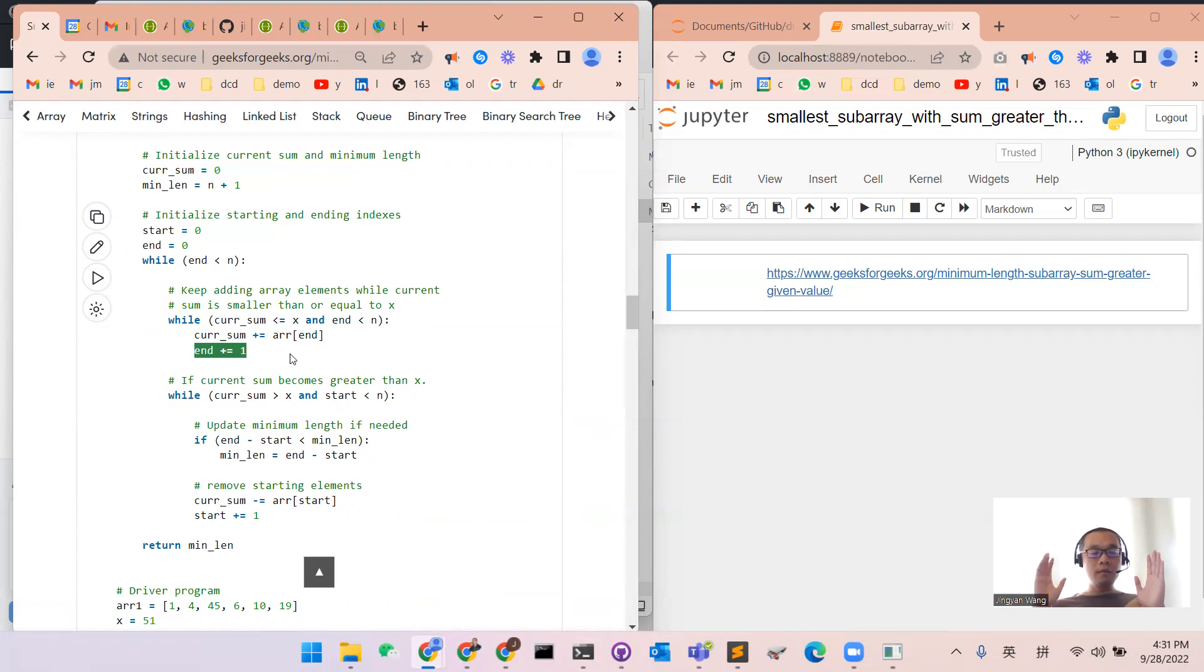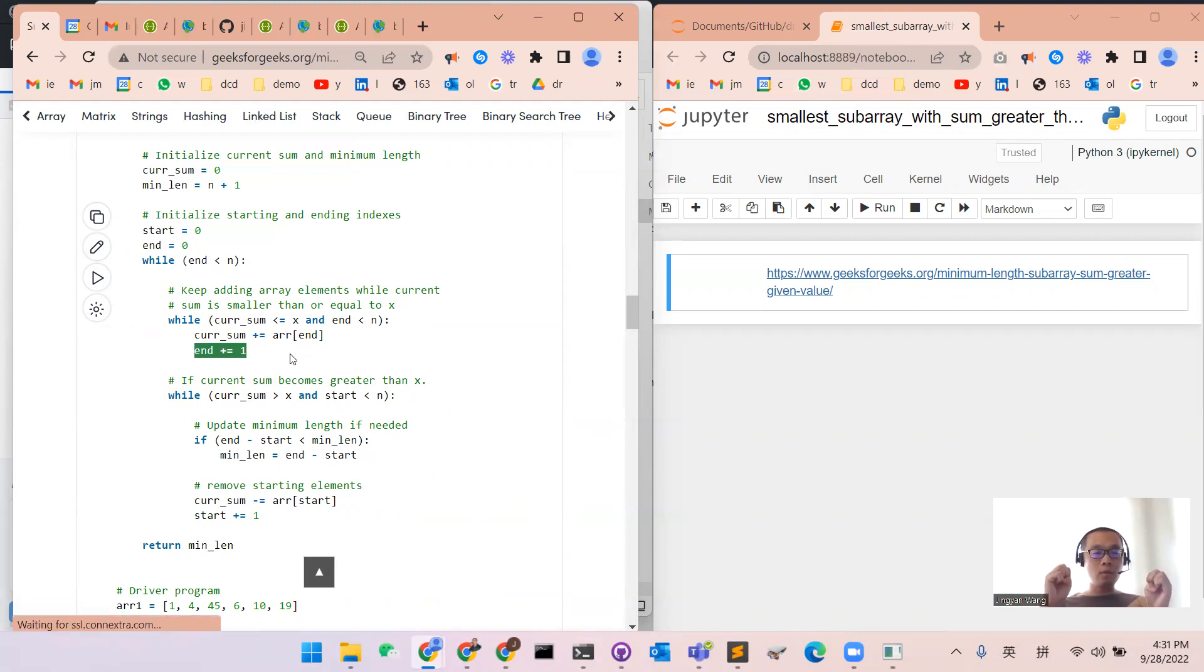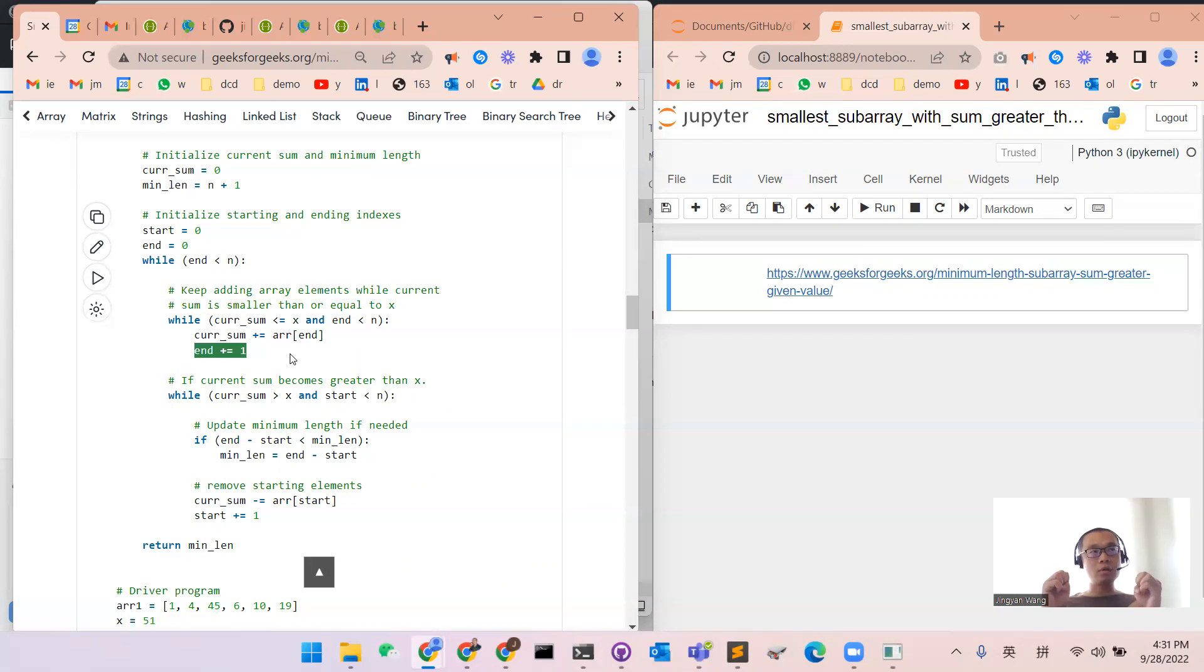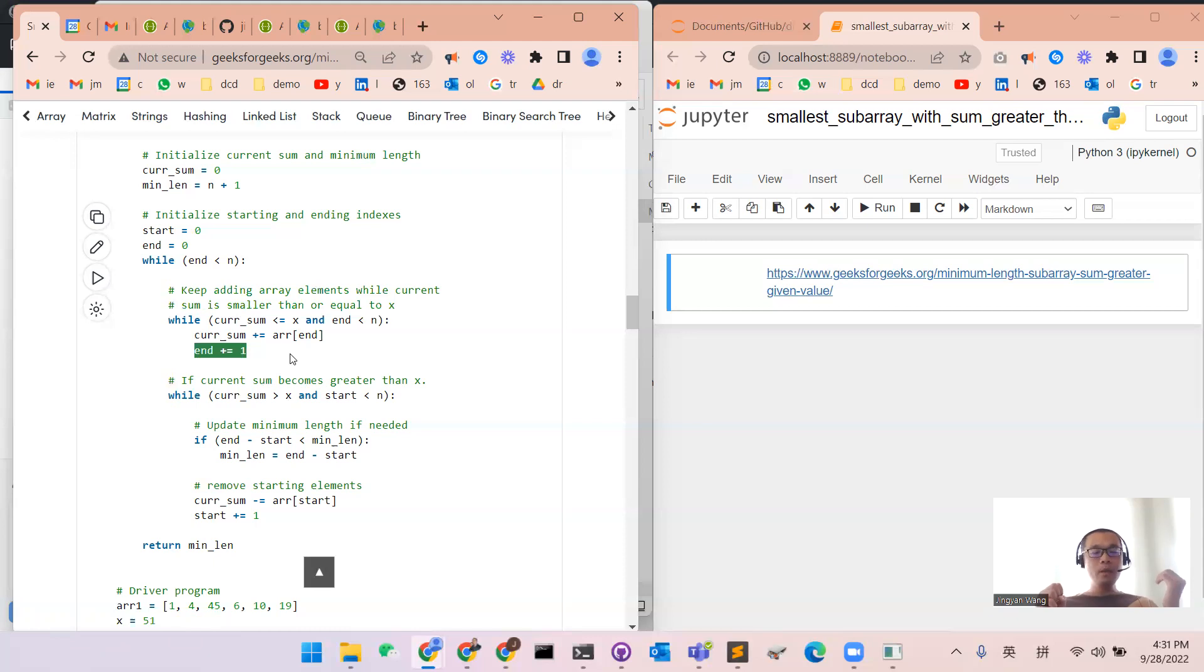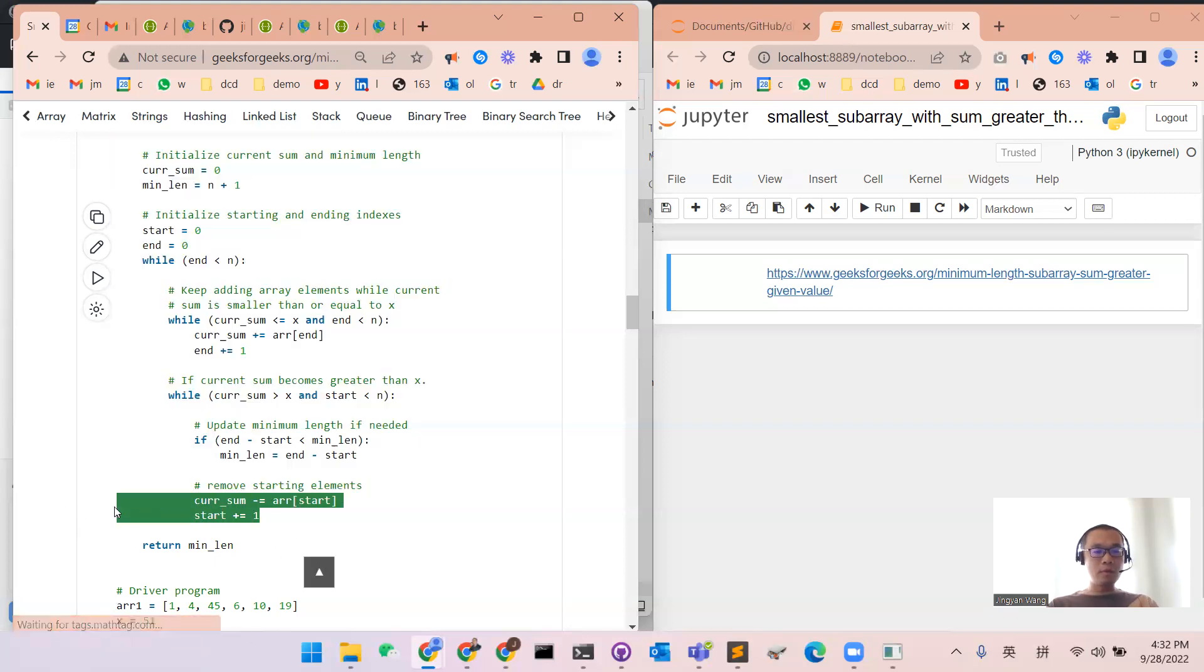And then if the sum becomes greater than x, we will move the start. While the current sum is still bigger than x and the start is still smaller than the end, we will remove the start element. If end minus start is smaller than the minimum length, then we will update the minimum length.